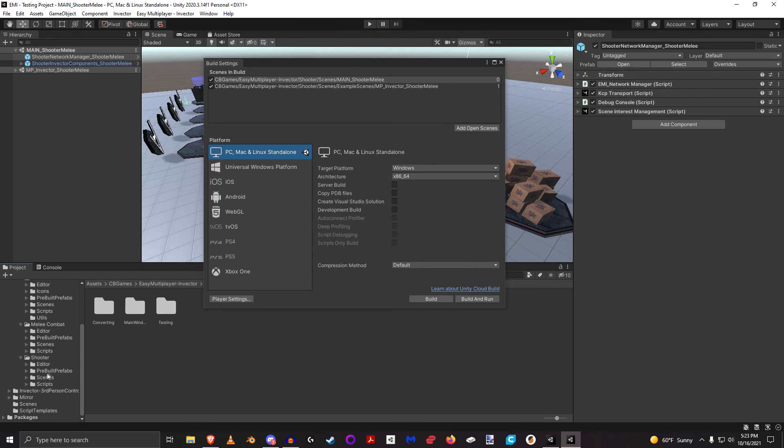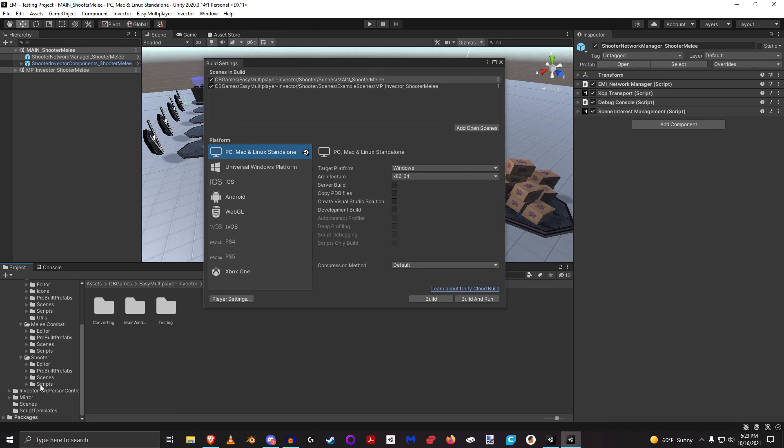The prebuilt prefabs, which is the Vector components that have been converted to multiplayer, the example scenes that I've prepared for you, and then all the scripts like the multiplayer component scripts and some other network manager scripts, custom scripts that I've written.